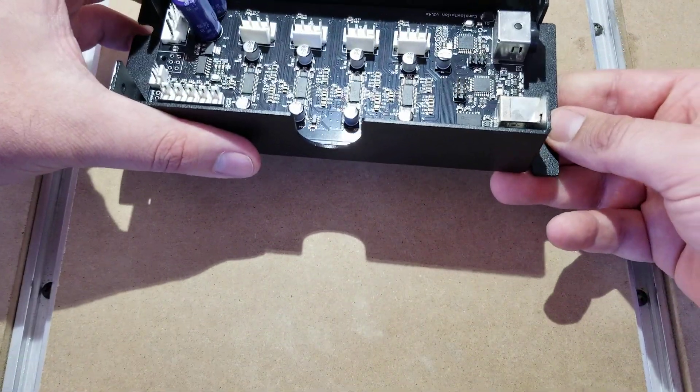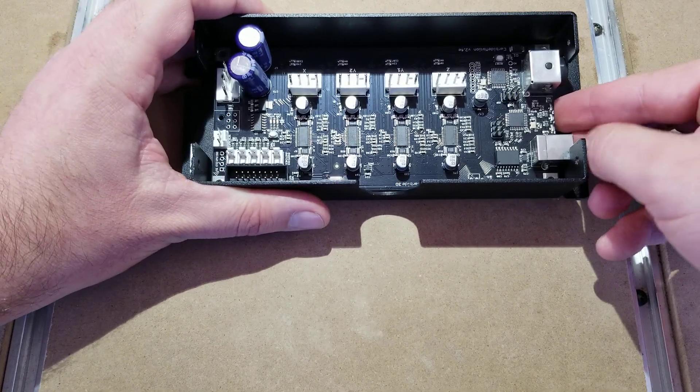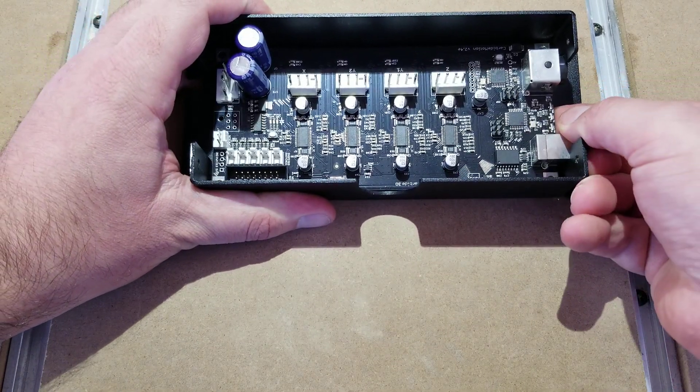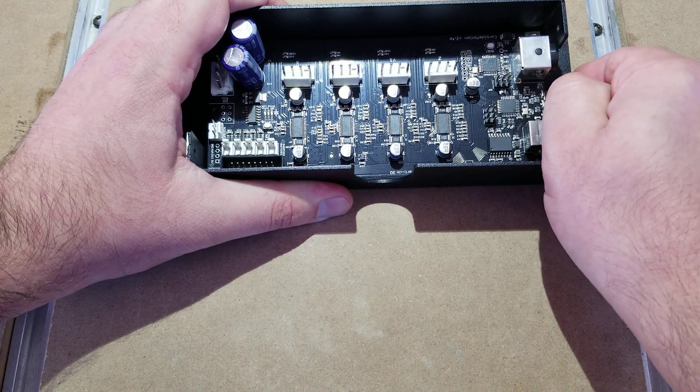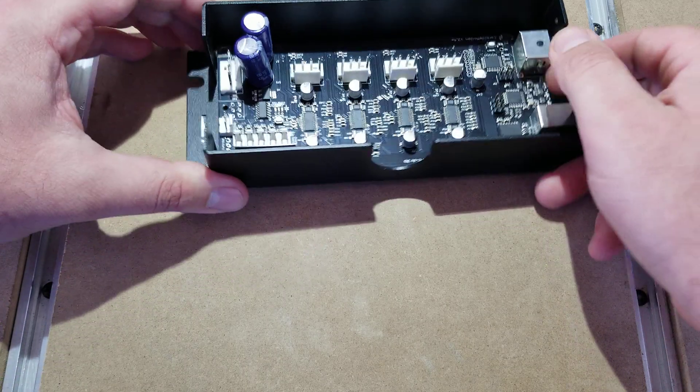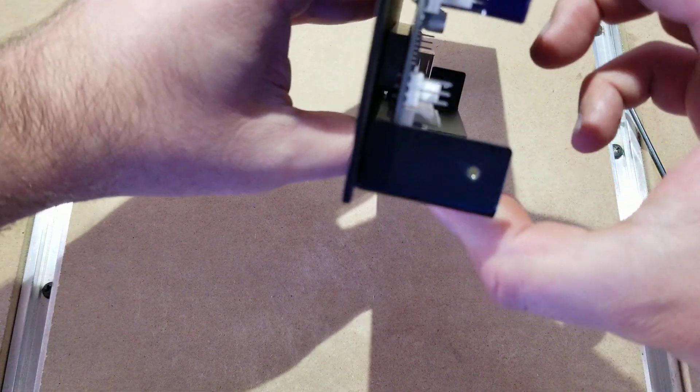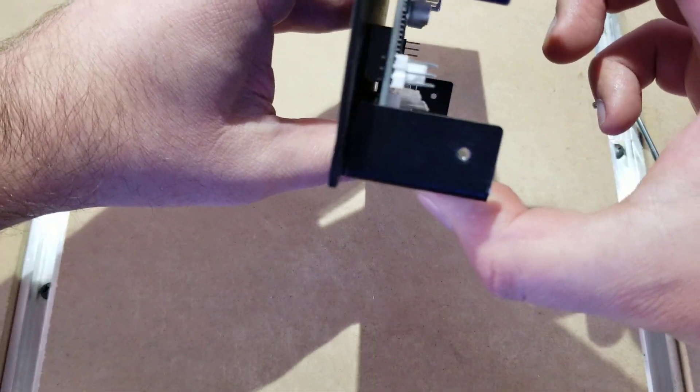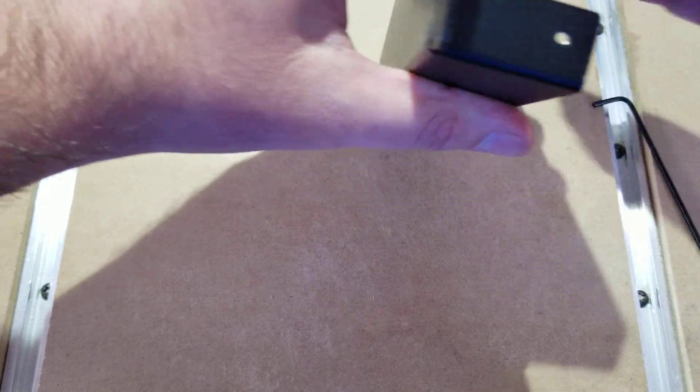The next thing you'll want to do is pull your board out. Now this is going to be quite difficult because it is double-sided taped inside, and you'll see back here the heat sink down there.